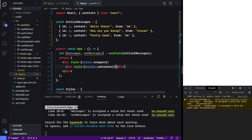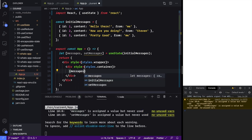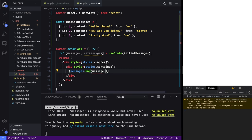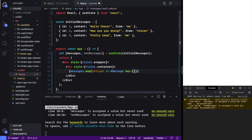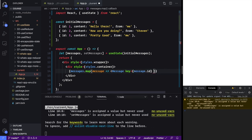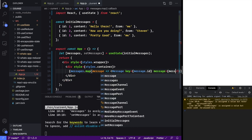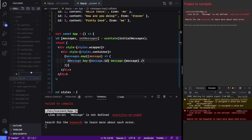Next up we're going to map over our messages, and for every message we're going to render a Message component that we haven't made yet. Let's give it the key of message dot ID and then let's also give it the message itself. With that in place, let's actually make our Message component.